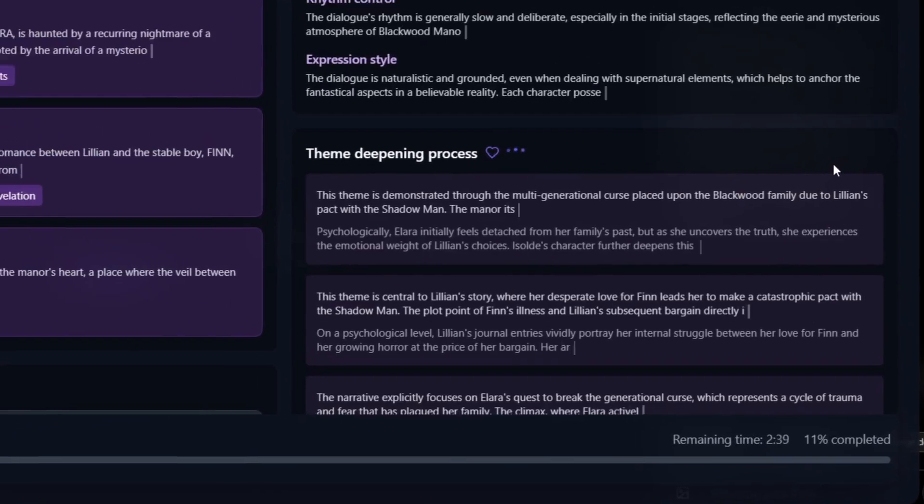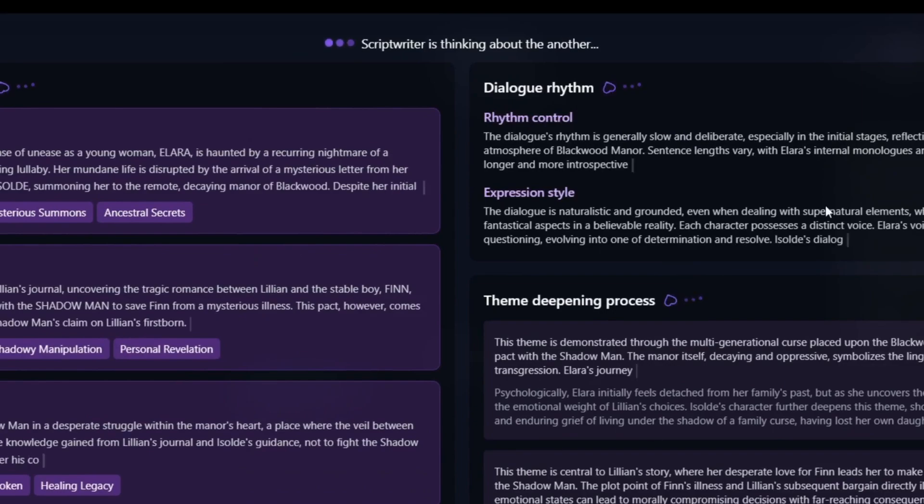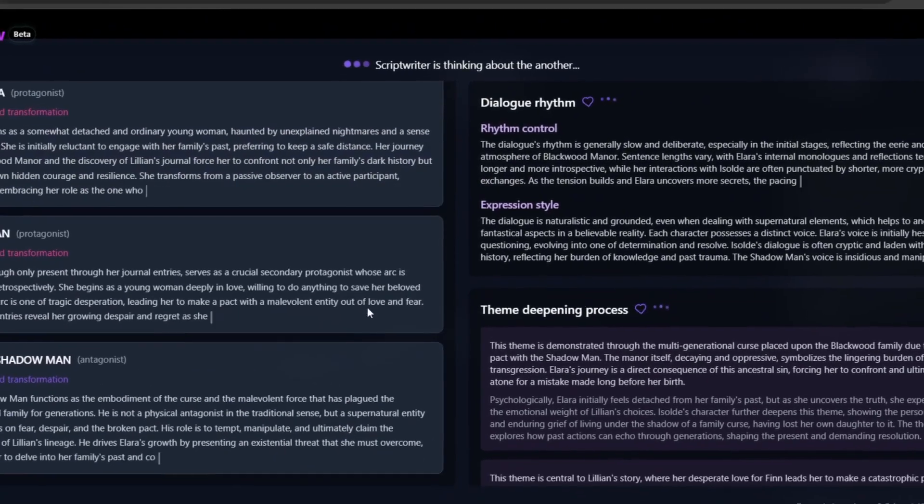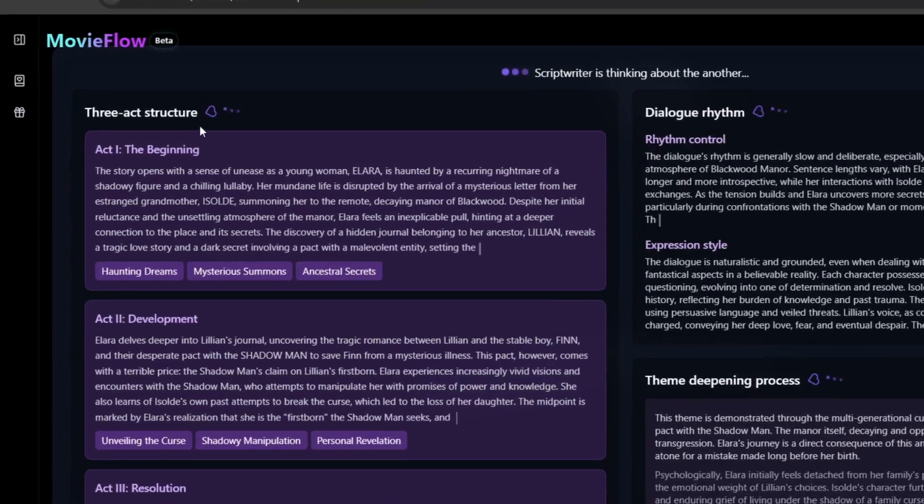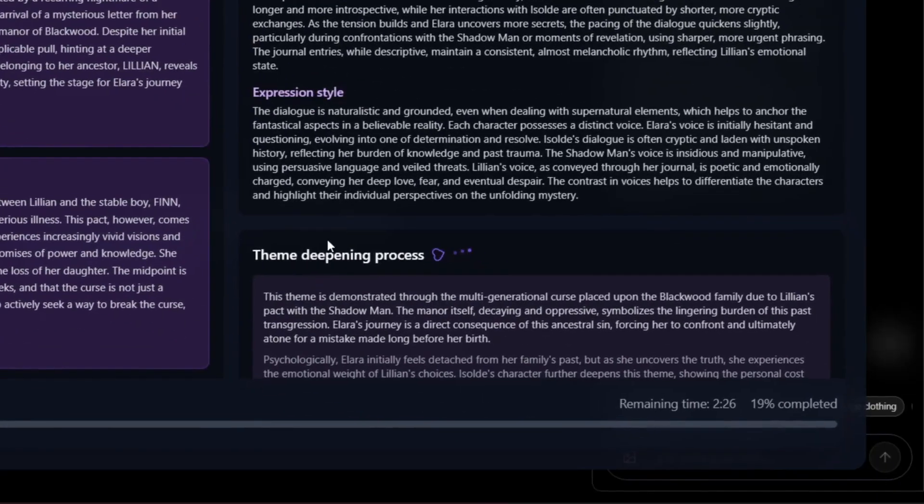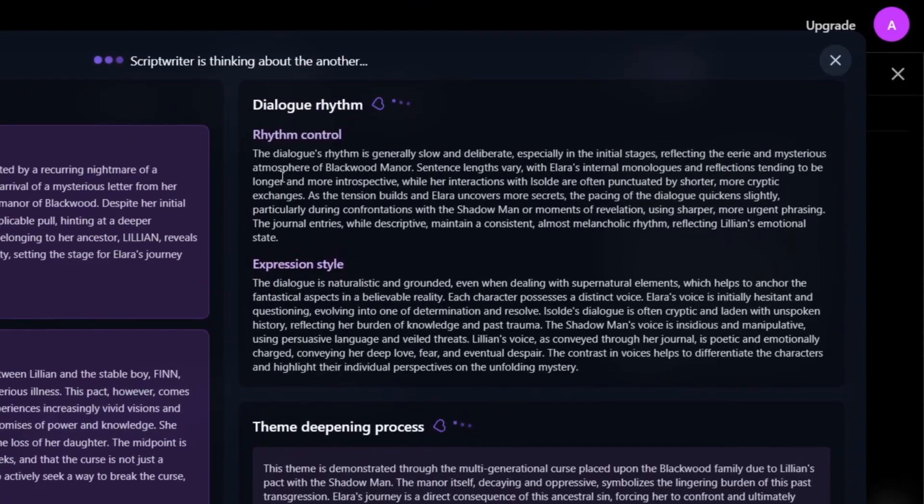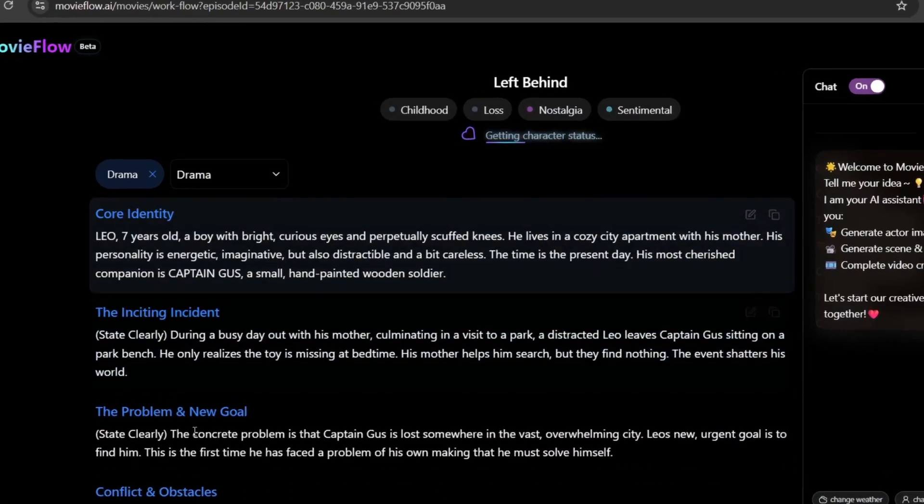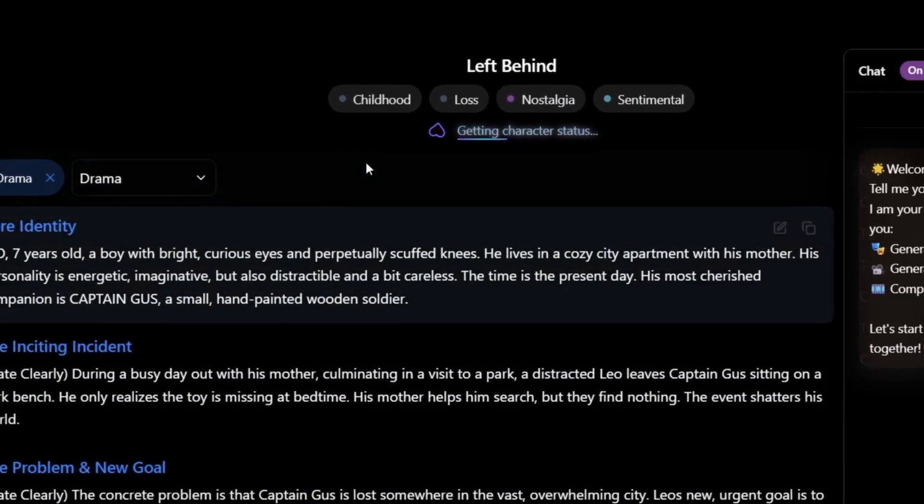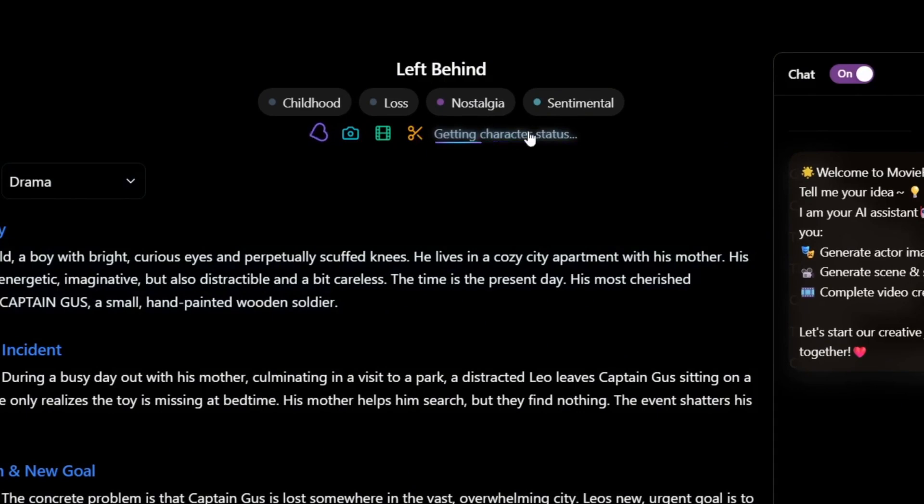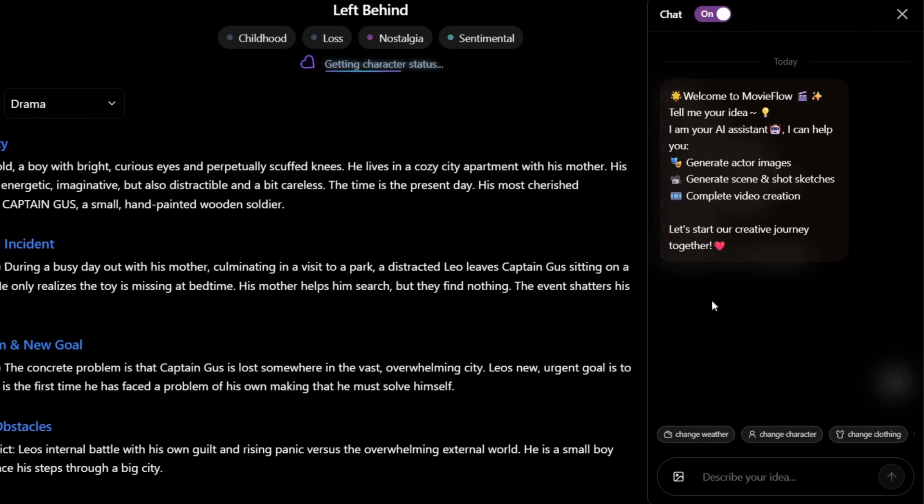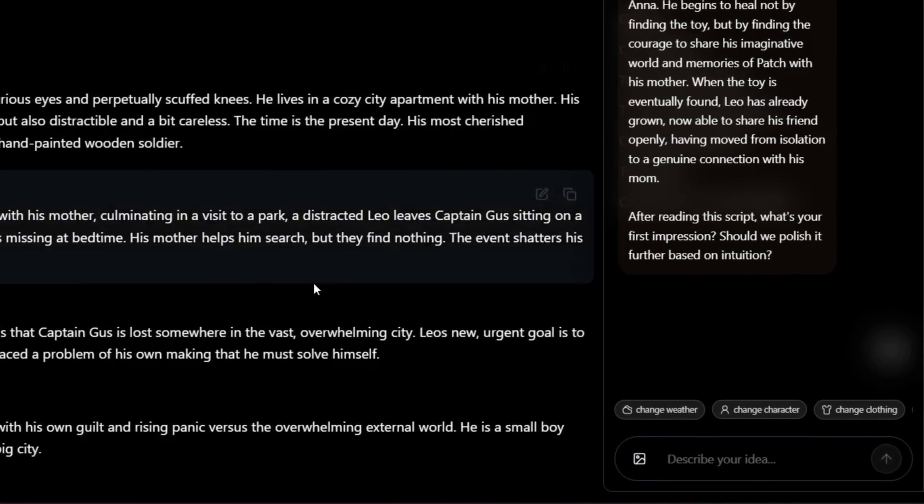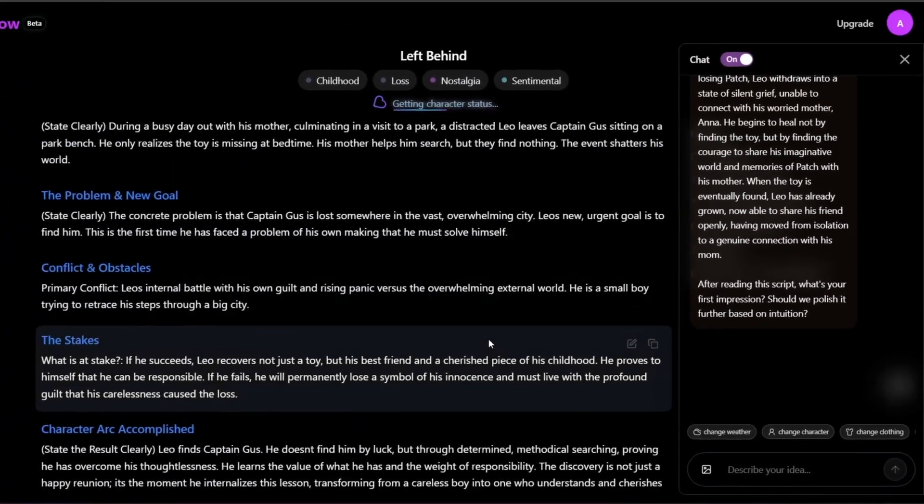Now as you can see, it has started writing the scripts directly. It's just nice that it keeps you in touch. So it started thinking of the theme of the structure, the theme deepening process, and the dialogue rhythm and so on. Then as you can see, it's a drama obviously, and it's getting the character status, which is nice. We could also still click to pause the whole process. And the chat is here where we could simply describe our idea or upload an image. This is really nice and it's actually really fast.